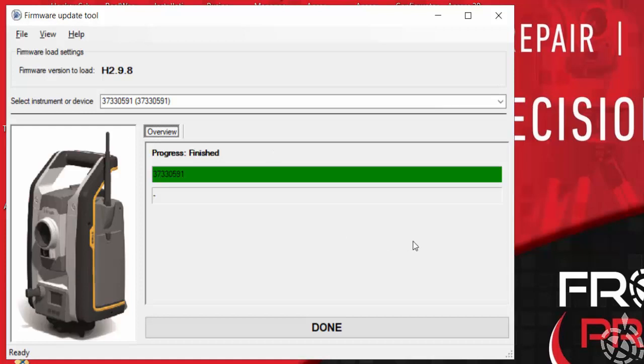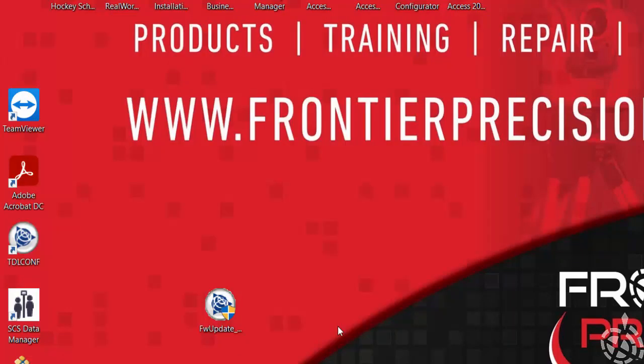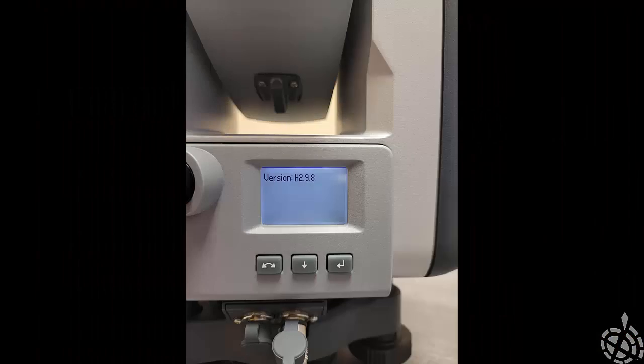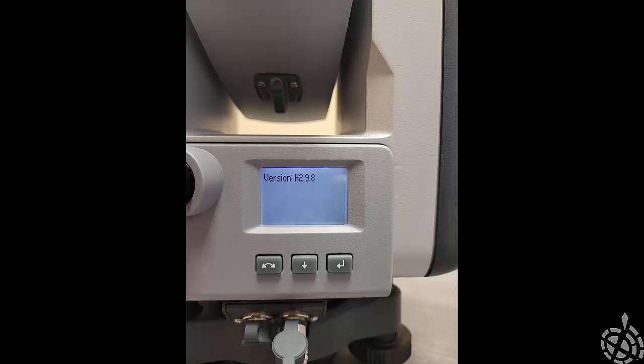All right, so you can see it finished up here. All I need to do is hit done, and then we'll go ahead and verify on the S7 itself to make sure that the firmware version was updated correctly.